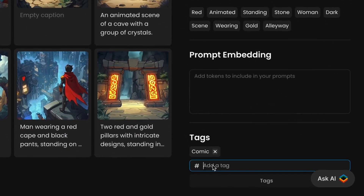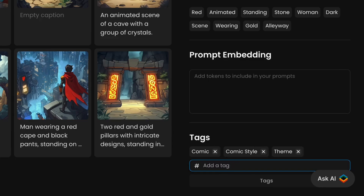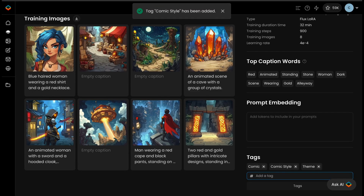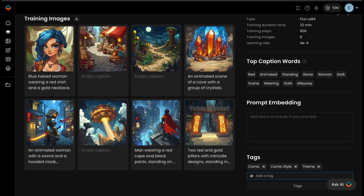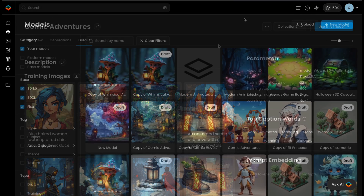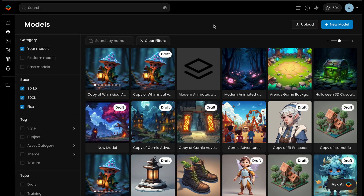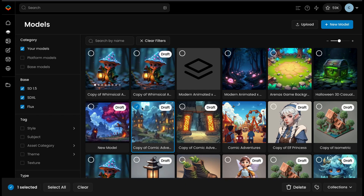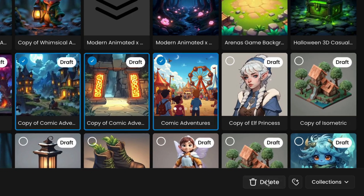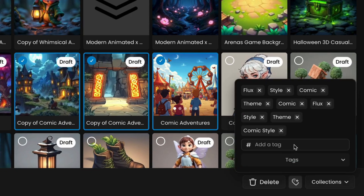To make your models even easier to find, add tags. Go to the Details tab of your model and enter tags in the Tags section. For multi-word tags, separate the words with underscores or dashes. Some predefined categories are available. To tag multiple models at once, select them in the gallery and apply tags to the entire batch in a single step. This method helps save time and maintain an organized workspace.